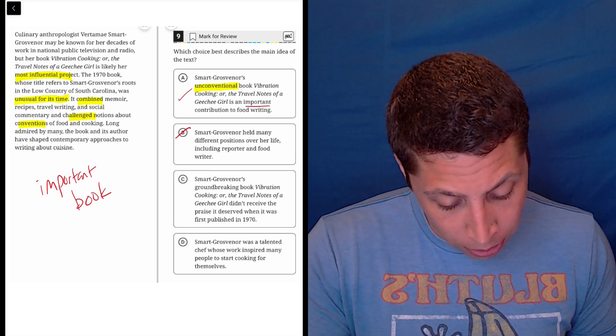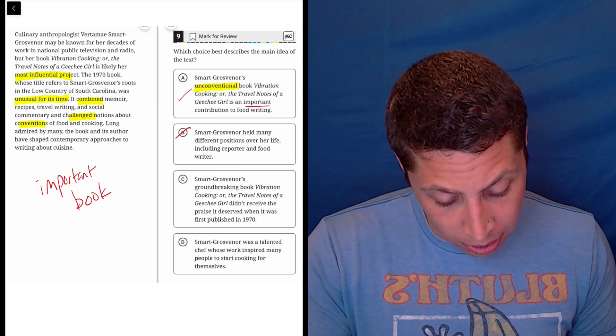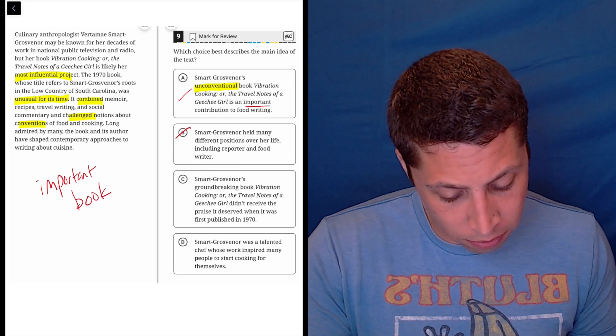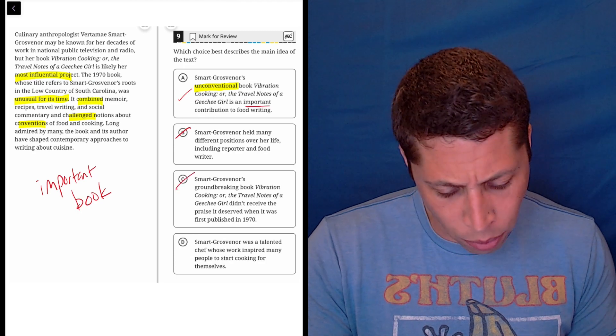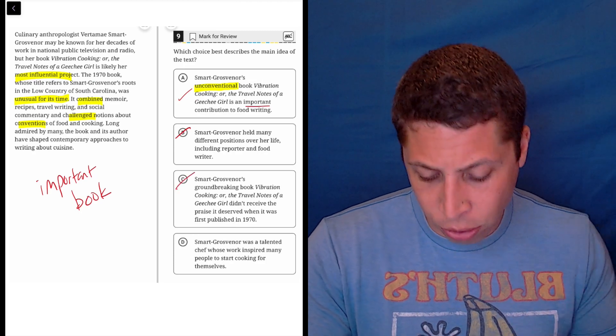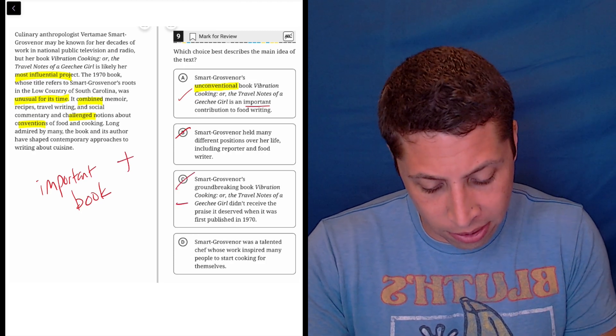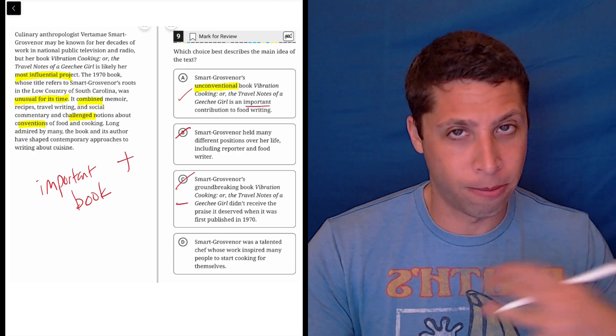Her groundbreaking book didn't receive the praise it deserved. No, no, no, no. They're saying it's great. So this is all very positive. This is a negative choice. No way.